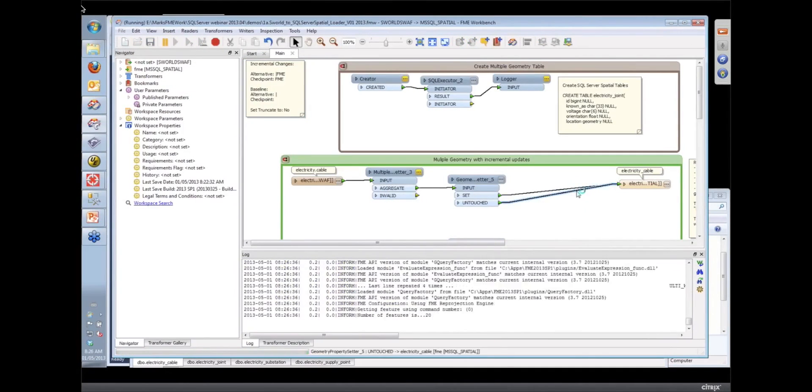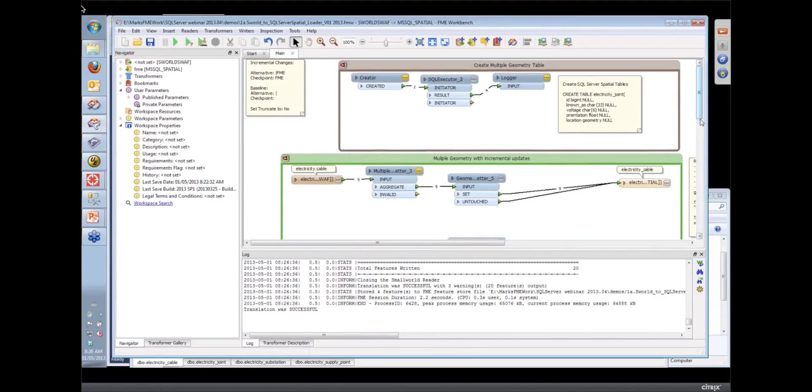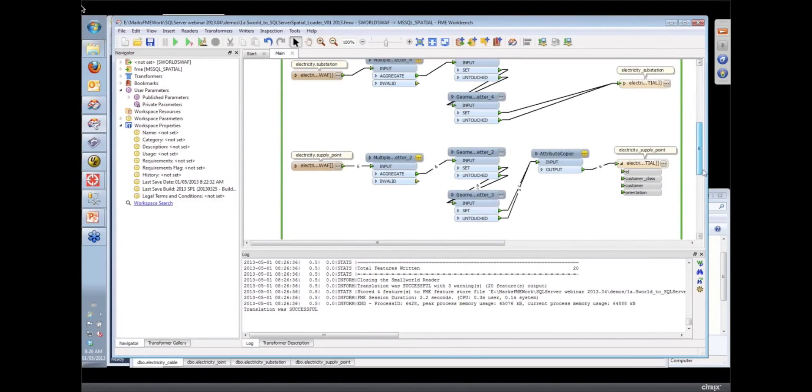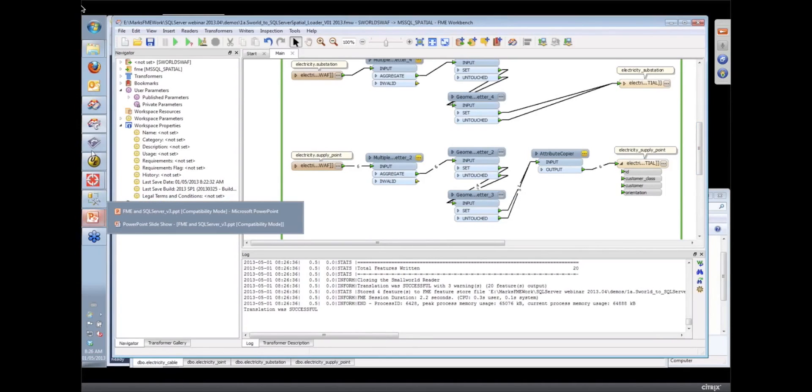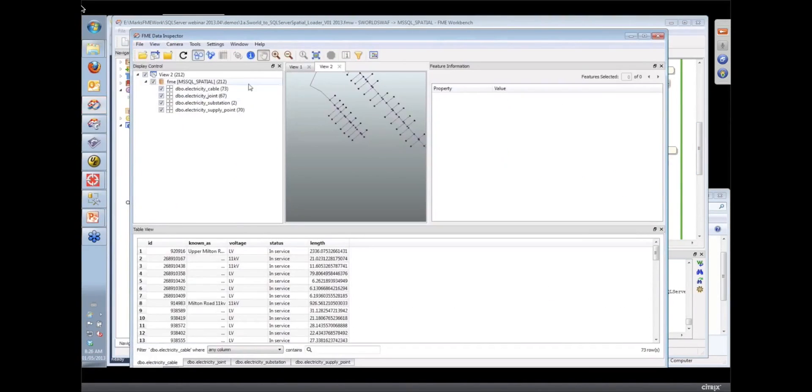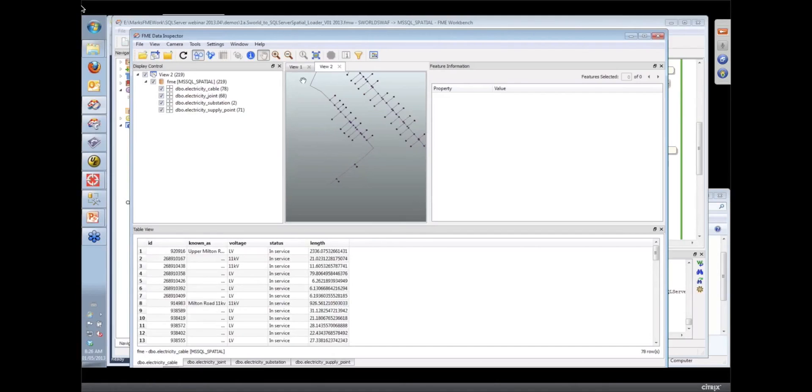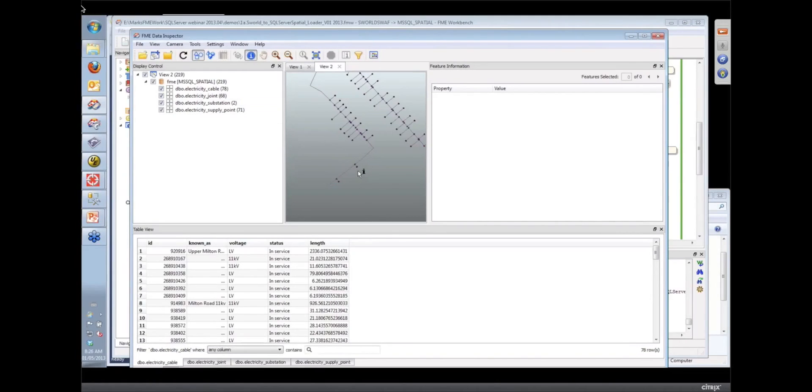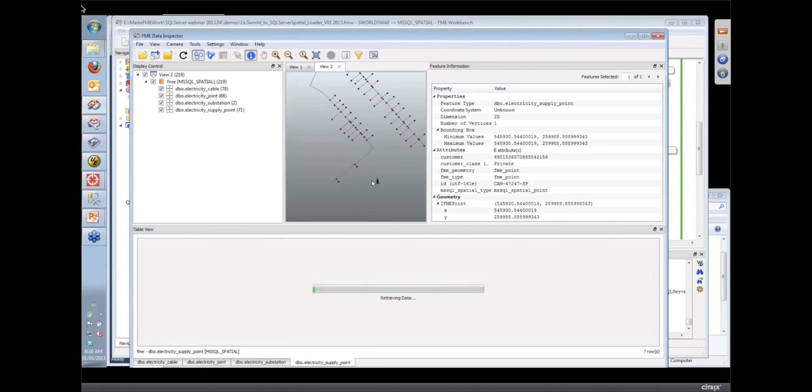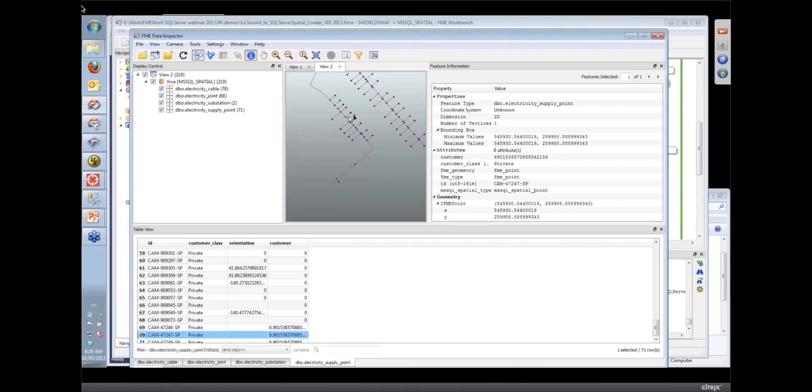So if I run that workspace, those few features that are detected as being changed in the SmallWorld database will be sent over to our SQL Server. And I think if I refresh here, you can see those new features have popped up down at the bottom, were inserted and some scattered around here somewhere, some deletions.